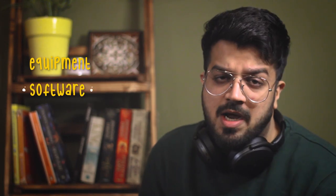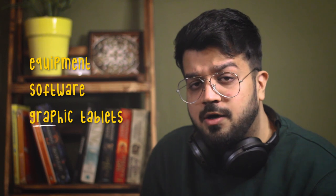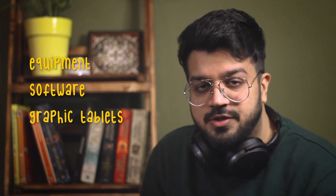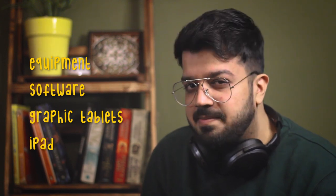So I generally don't make videos, but I've been getting a lot of questions about equipment, about software, about what graphic tablets to get, about iPad, and so on. So I thought, why not make a video and answer all of these questions at once?